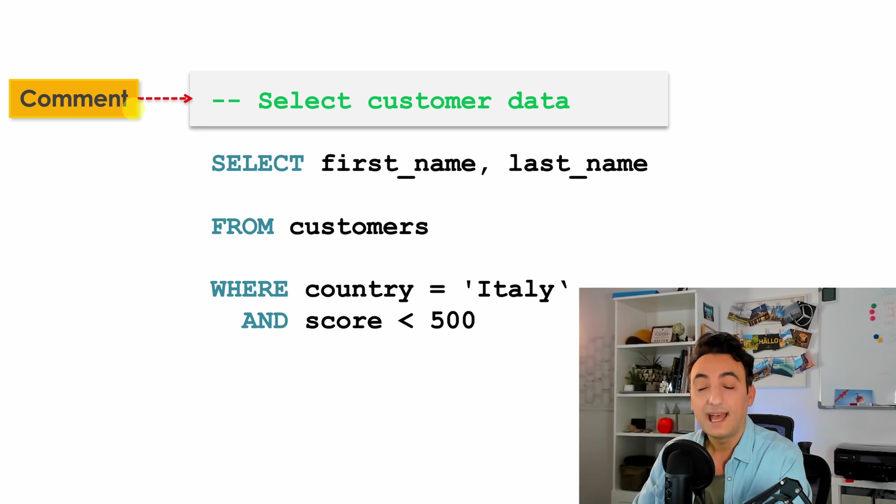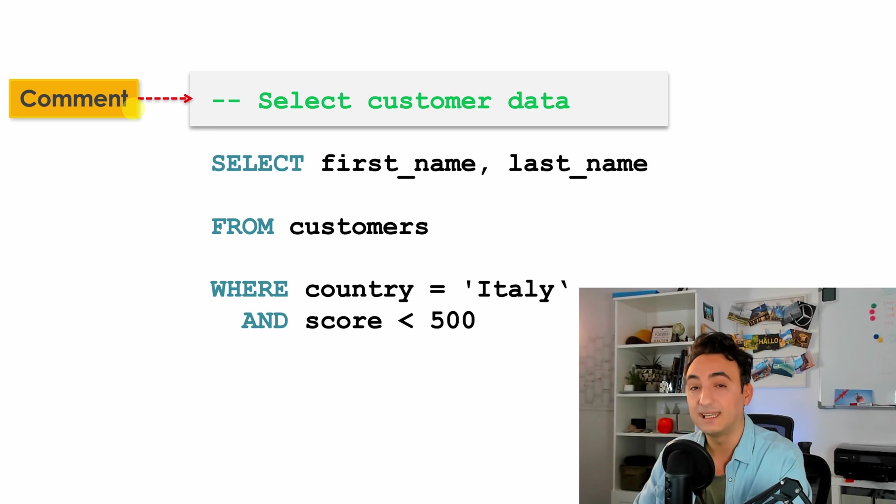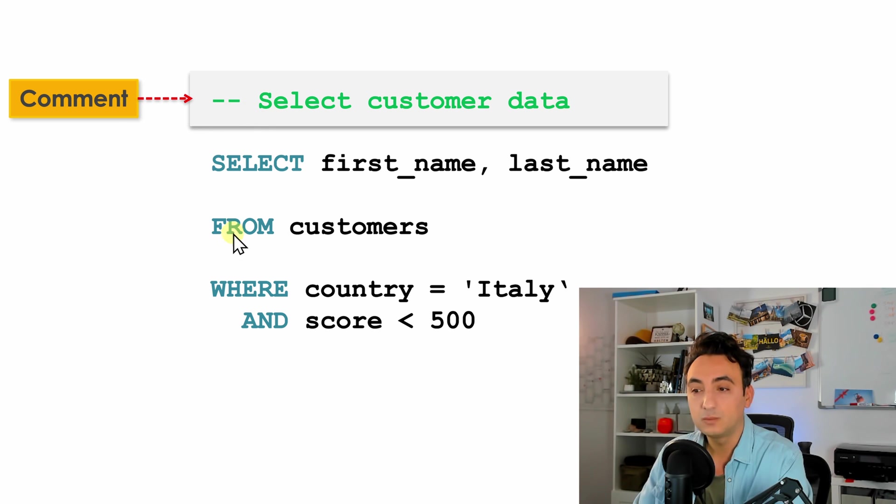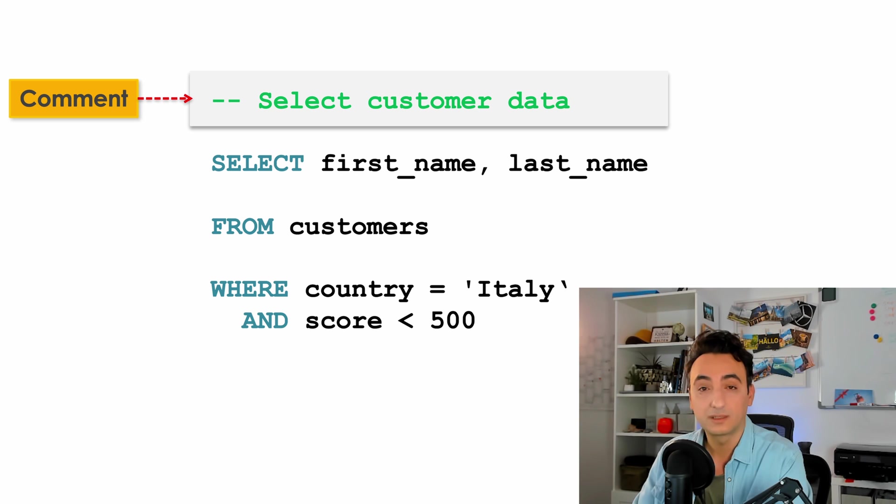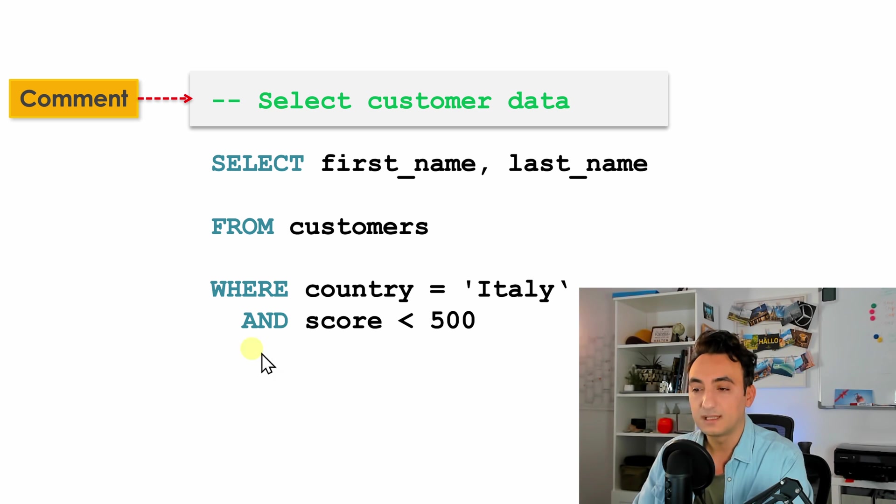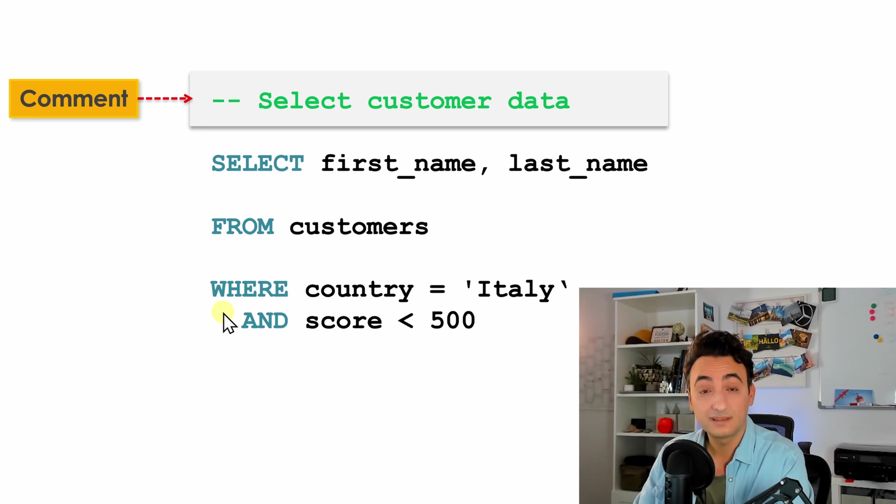And because the database is going to ignore it and nothing is going to happen, we use it to deactivate part of our code. For example, if I don't want to use such a filter over here I could make it as a comment and the database will not execute it.